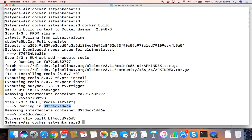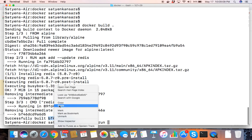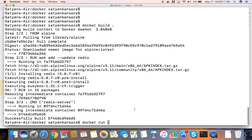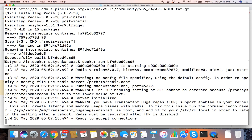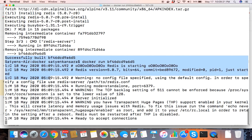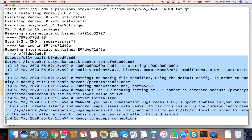Finally it builds your image. Now if I want to run this image, this is my image ID. Let's run `docker run` with this image ID and see what happens. There you go — you have created your own image, and from your own image you have created the container.